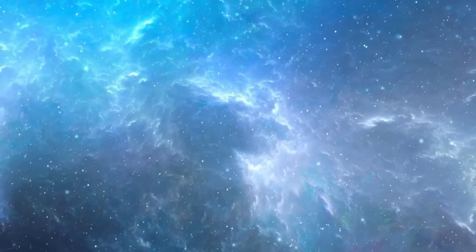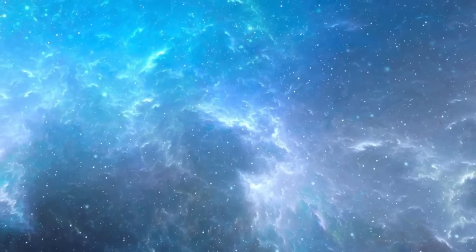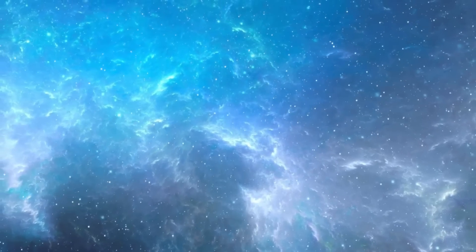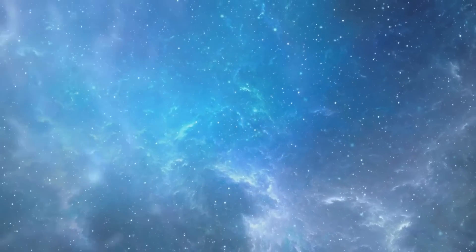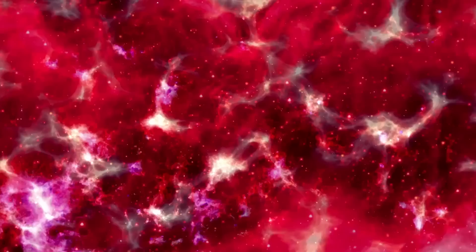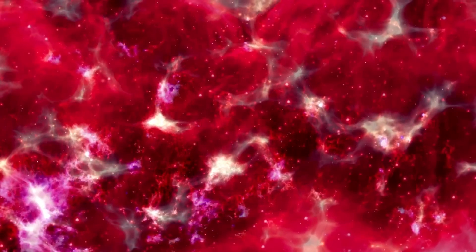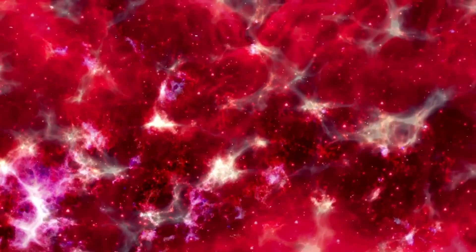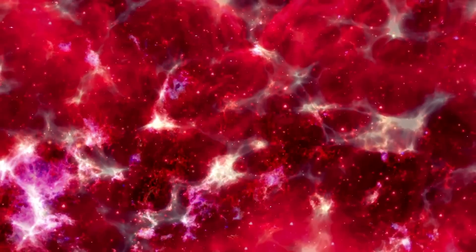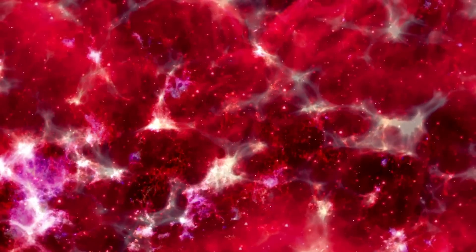The astonishing part is that we're unsure how such massive structures formed so early in the universe's history. This discovery may lead us to reconsider our understanding of the formation and evolution of galaxies in the early universe.